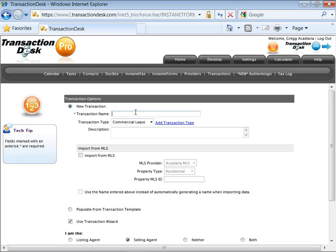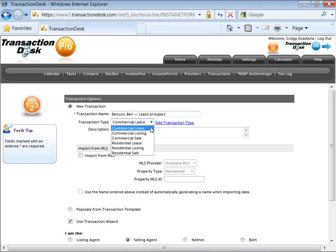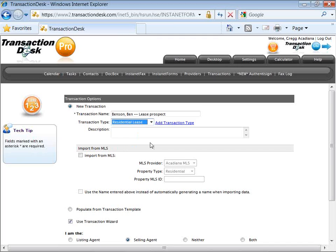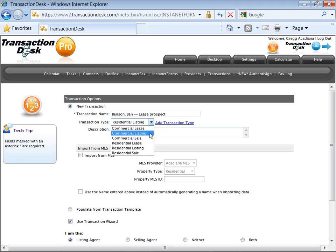The first step is giving your transaction a name. We're going to go with Ben Benson as a lease prospect. You name your files however you're going to best recognize them when you go back to search for these transactions, add documents, and continue to work with these files. Choose the type so you can easily filter through your transaction files. Importing from MLS is optional — if you don't have an MLS ID or access to the feature, that's fine, but about three out of four viewers should have access to some type of MLS integration.